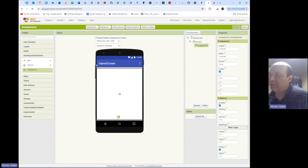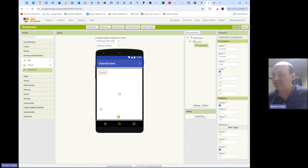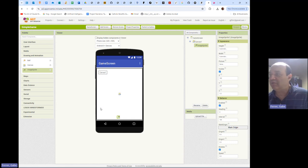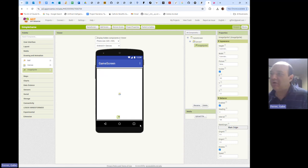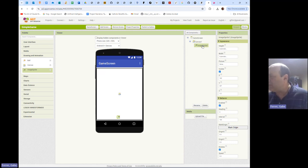The origin zero-zero is the upper left corner, and making Y bigger makes it go down. This is really different than what you saw in math class where a bigger Y meant going up - here a bigger Y means you go down. This is an Image Sprite, and to make it look like something we need a picture, so I'm going to click on the Picture field.